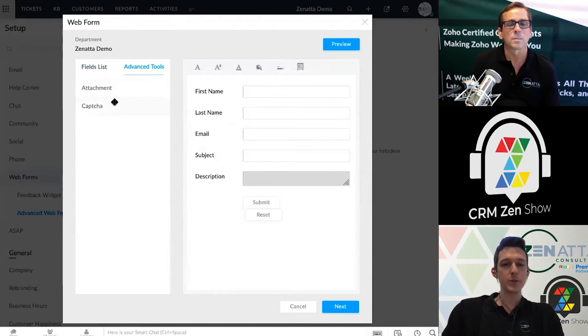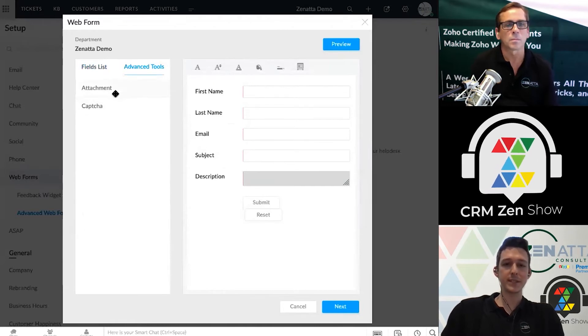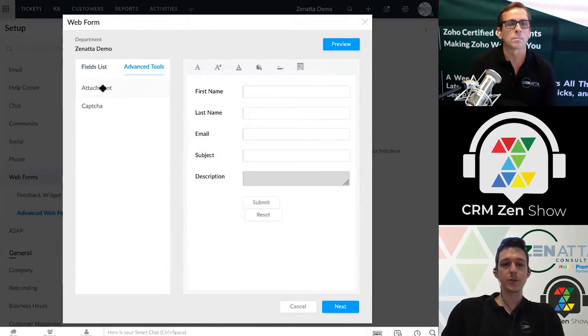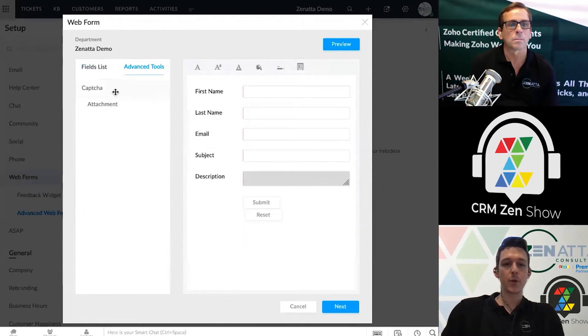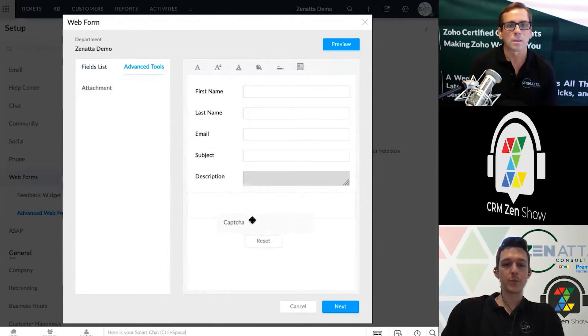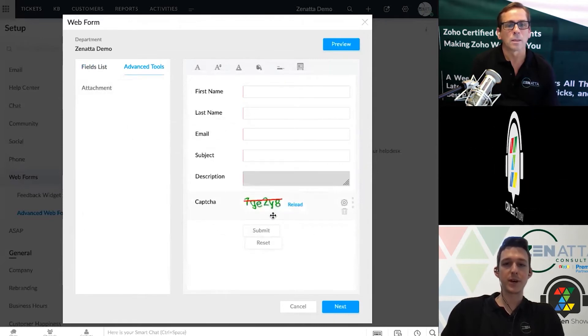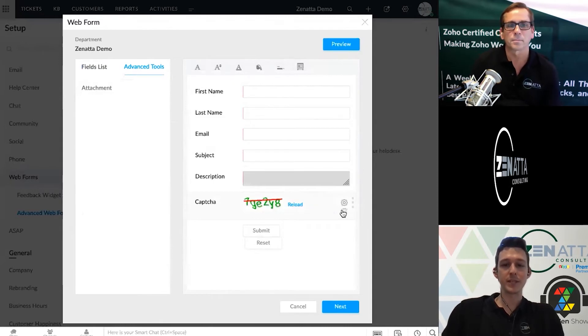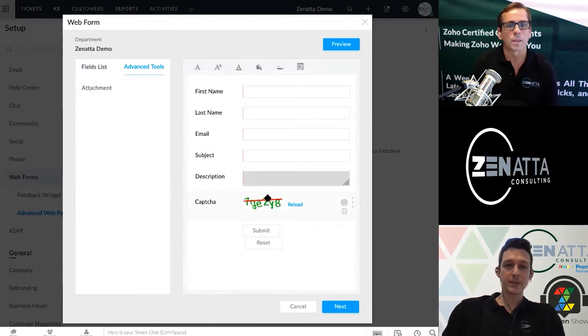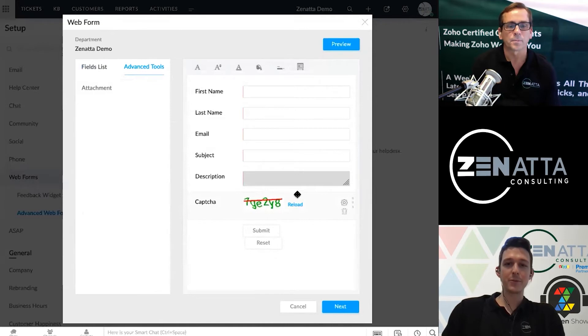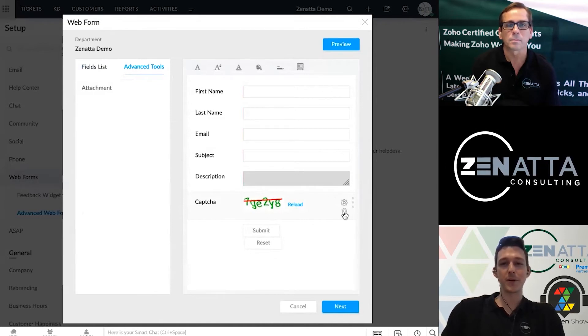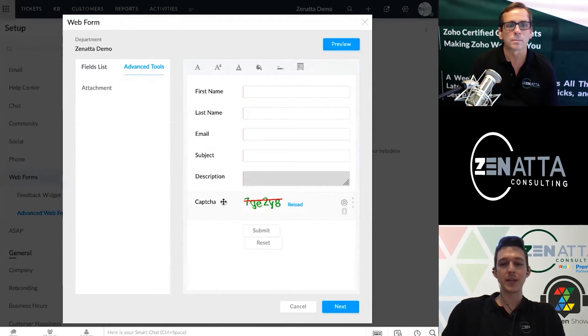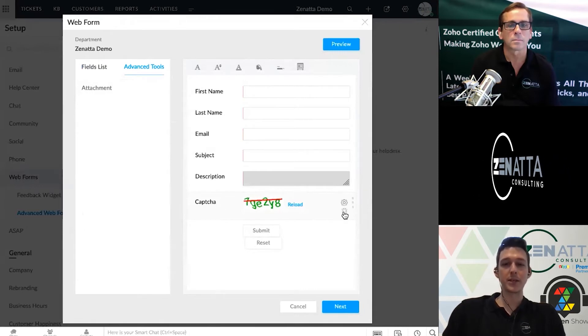A couple things you can also do under some of the advanced settings is allow the user to upload an attachment or put a captcha on the form to try to prevent some of the bot traffic that you'll definitely see. I would highly recommend using a captcha. If you don't, you will get bot submissions coming in on pretty much any form on your website, so it's a good practice to have and you can just drag and drop one directly into the form.